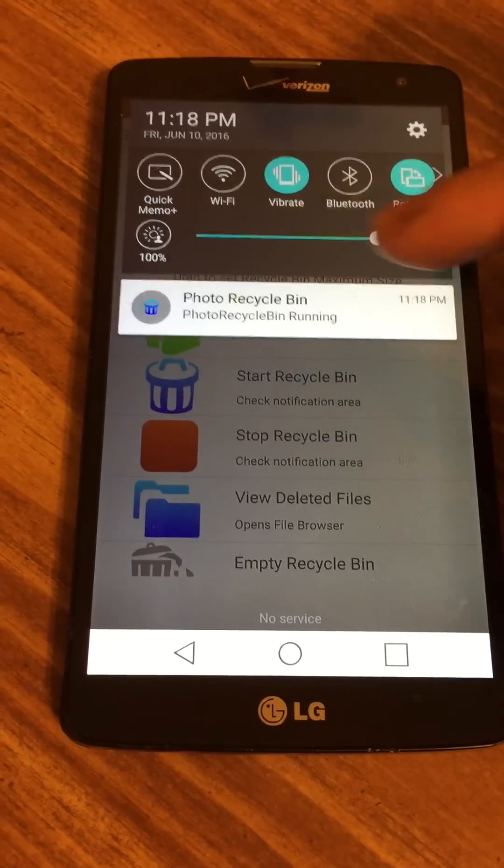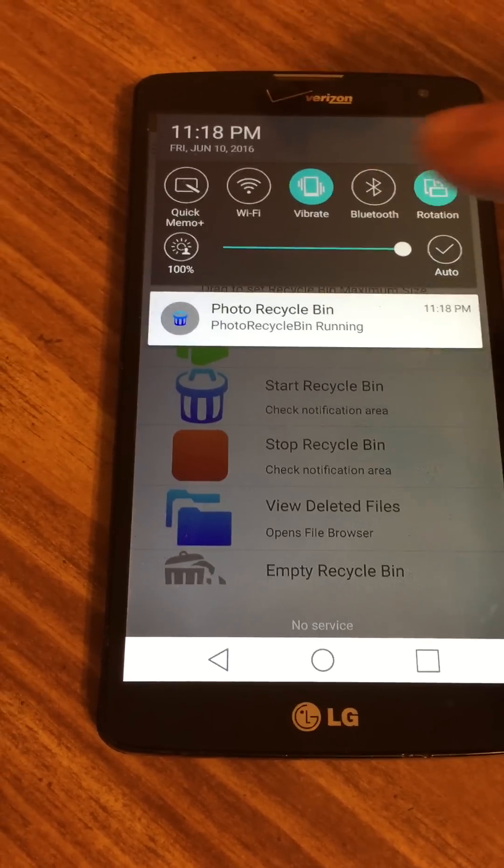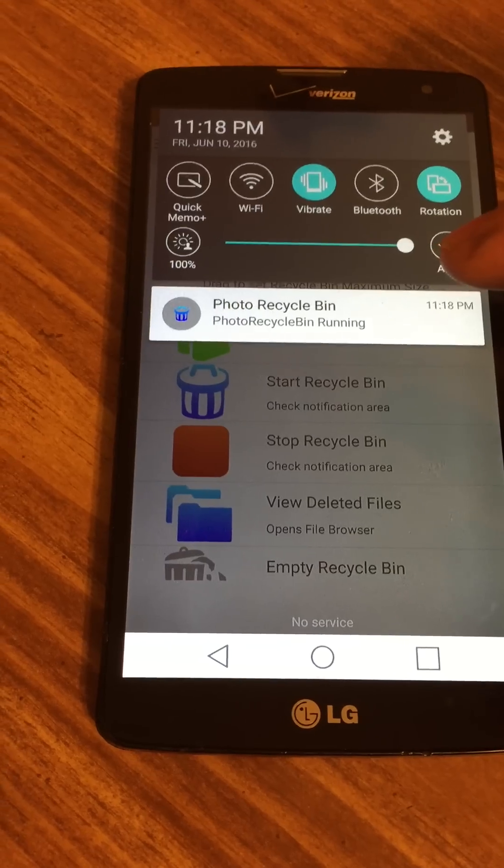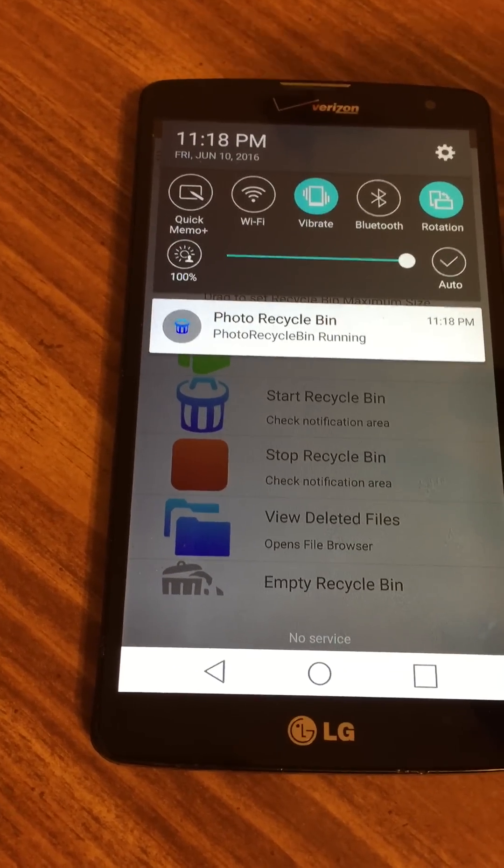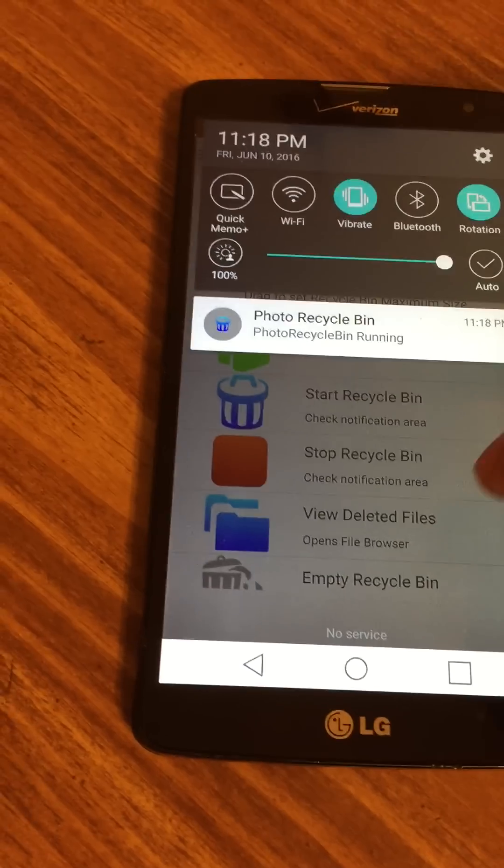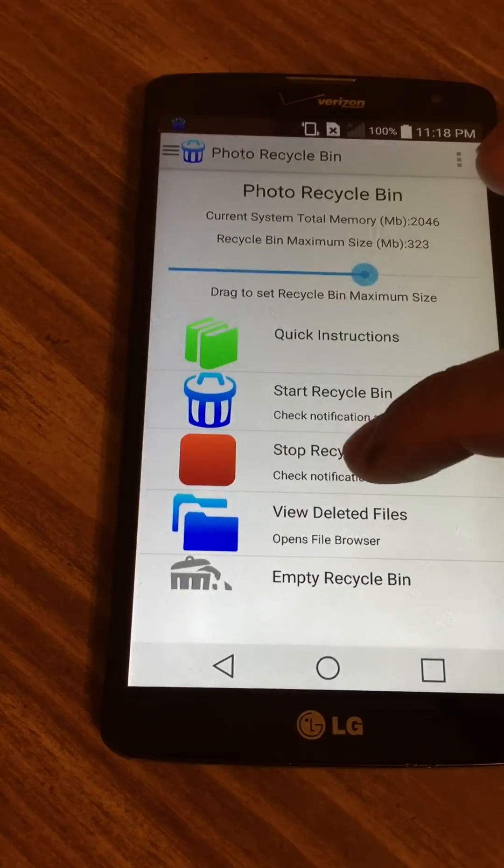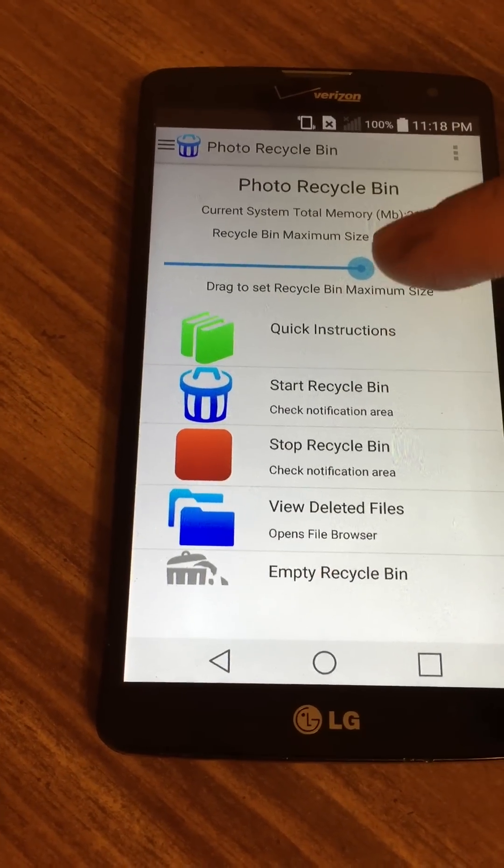You cannot cancel this notification like this. The only way to cancel it is to either go through your system and hard kill it, or you can stop it in the app itself by clicking Stop Recycle Bin.